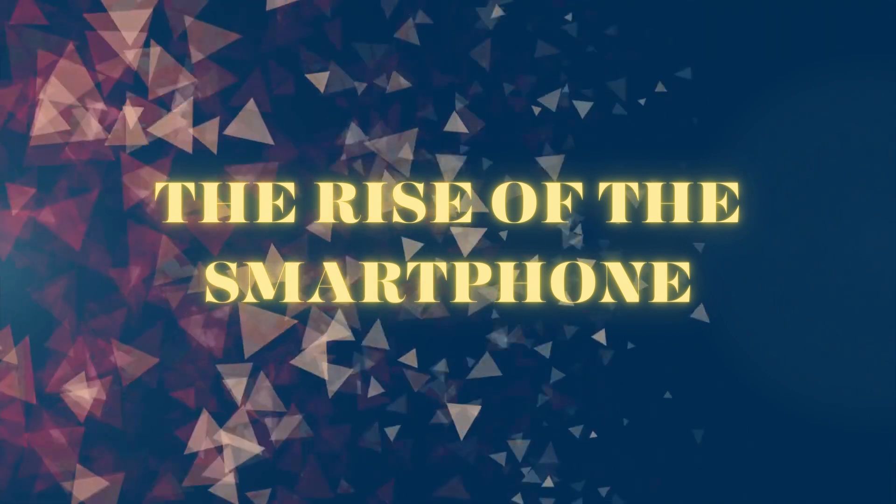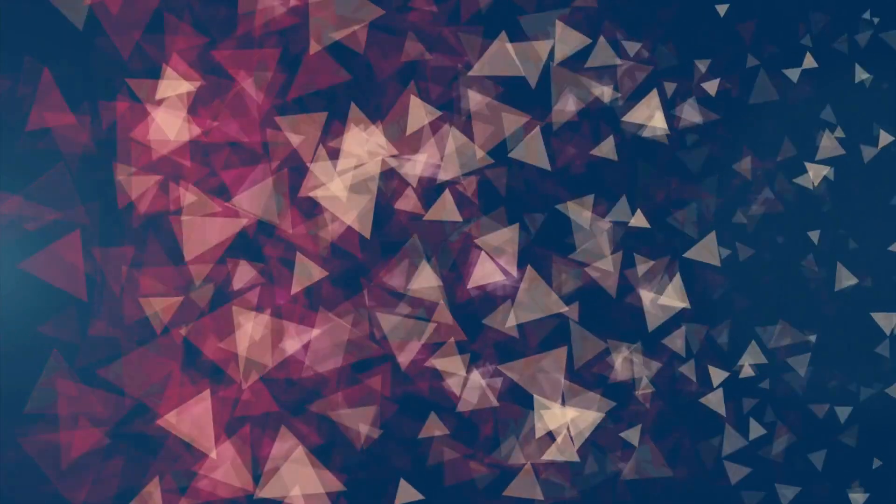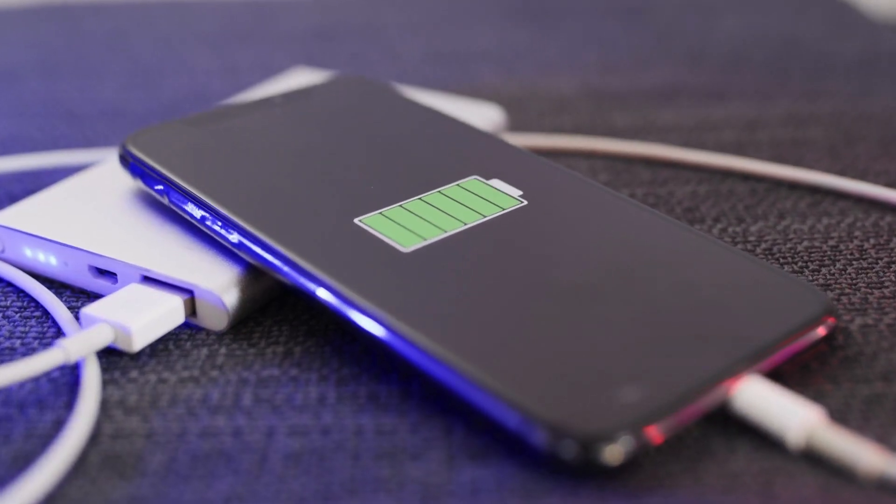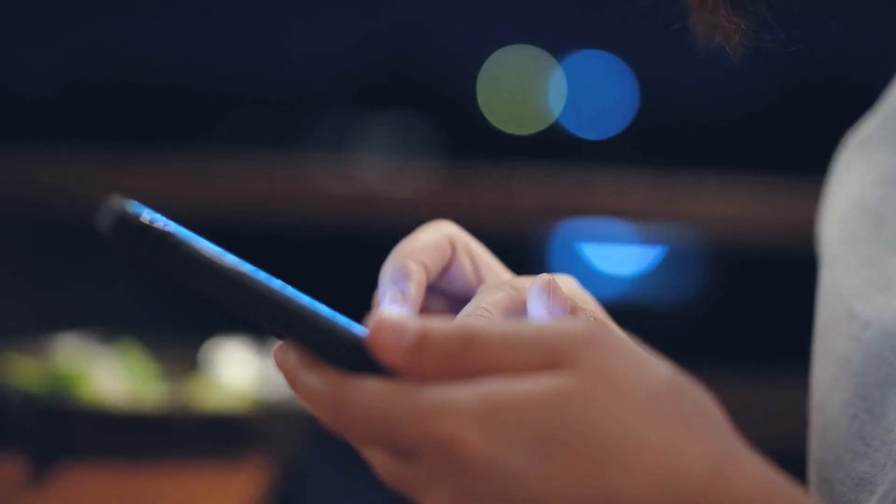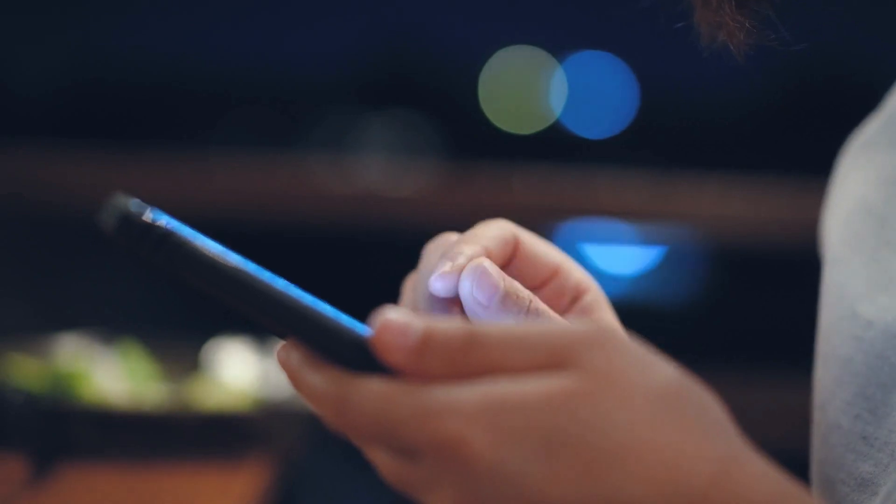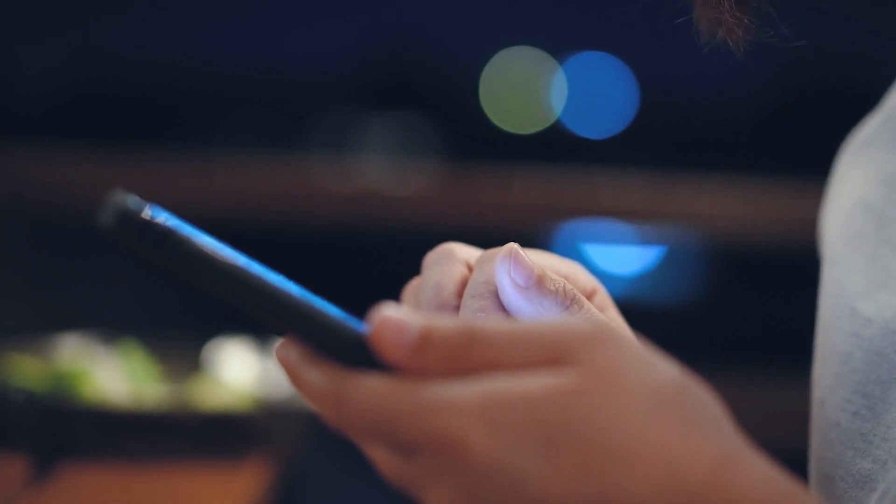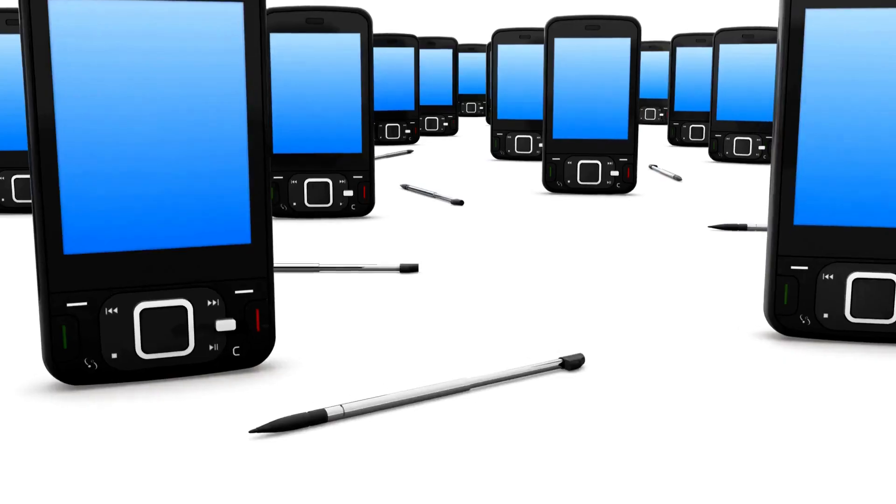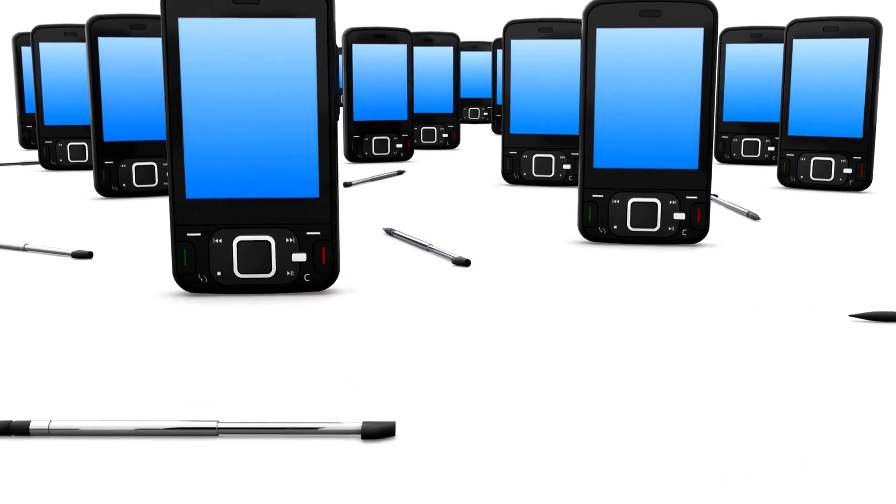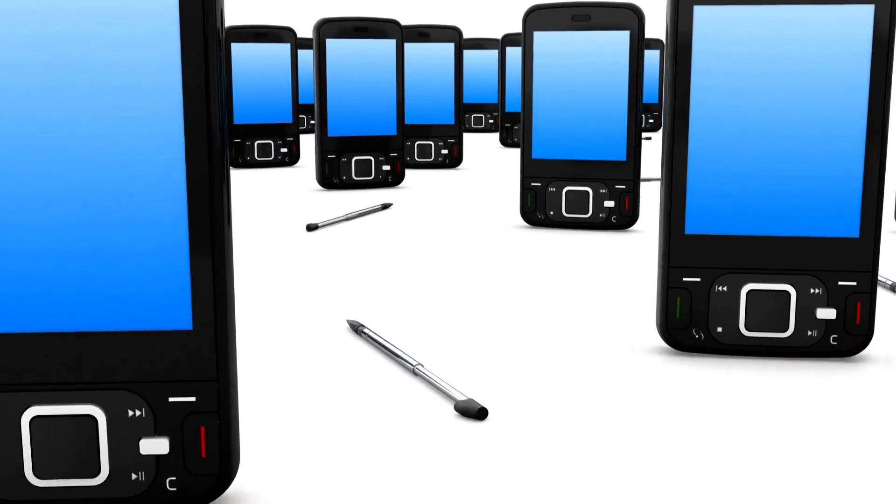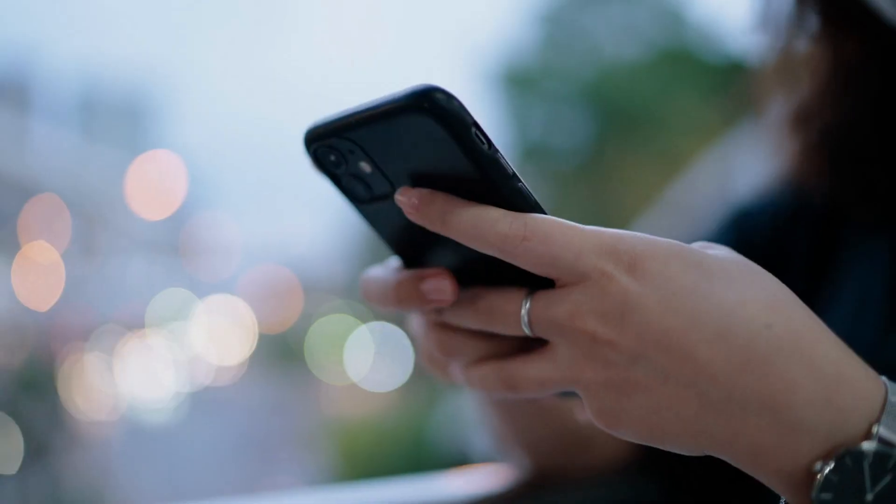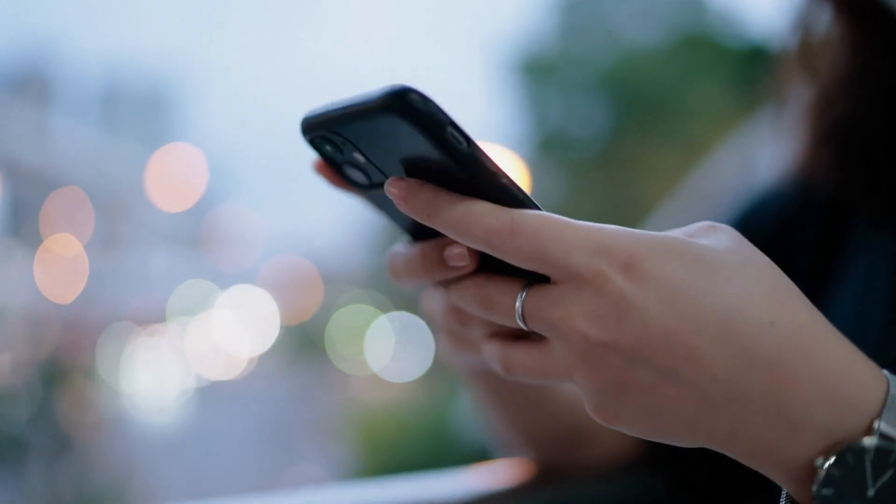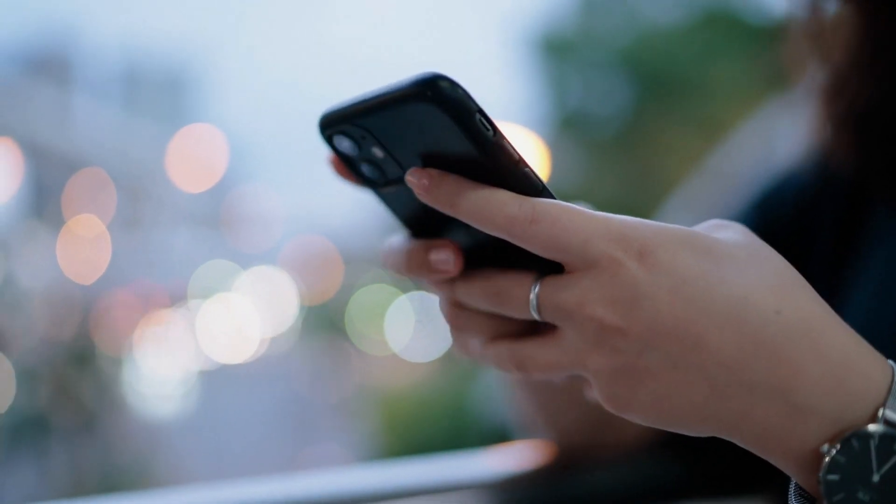The rise of the smartphone. Fast forward to the early 2000s, and we witnessed the rise of the smartphone. Devices like the BlackBerry and PalmPilot brought QWERTY keyboards and mobile email, transforming the way we work and communicate.